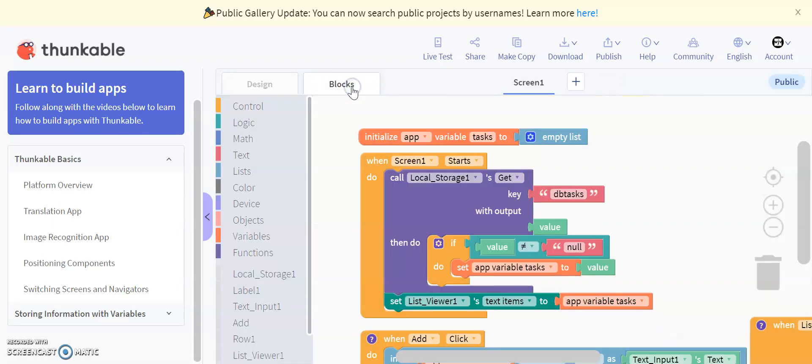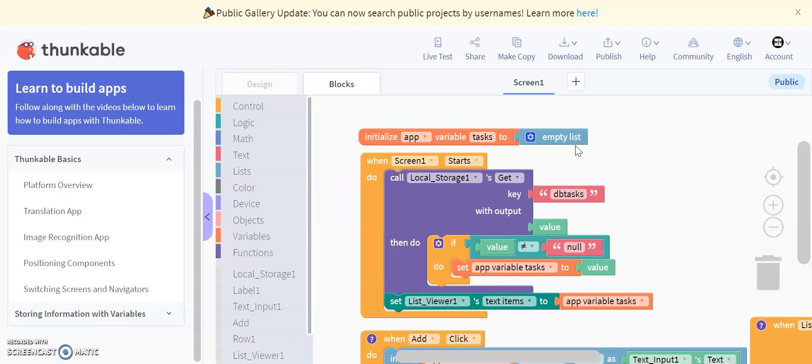Let's go to blocks so we can talk through the code itself. Initialize app variable task to empty list. So basically, when you initialize the app for the first time, it's going to clear cache of the list and stuff like that. That's important to do because you don't want to come on with a bunch of tasks for some reason.